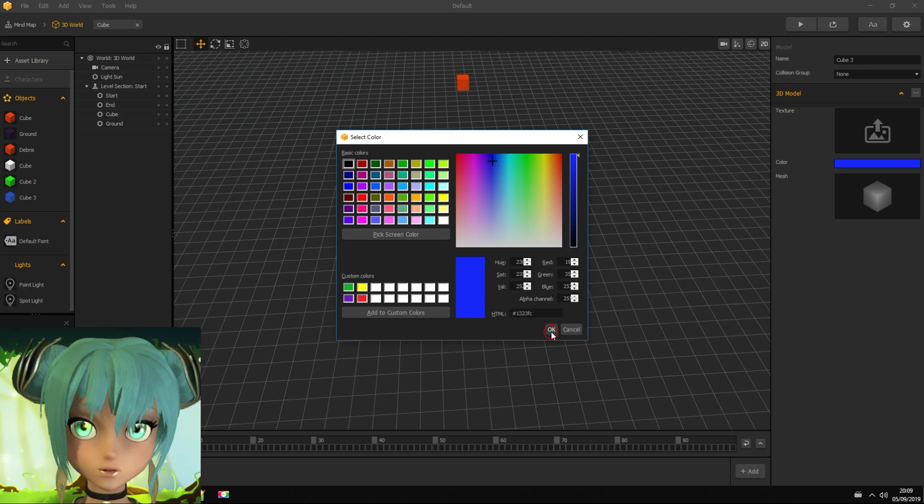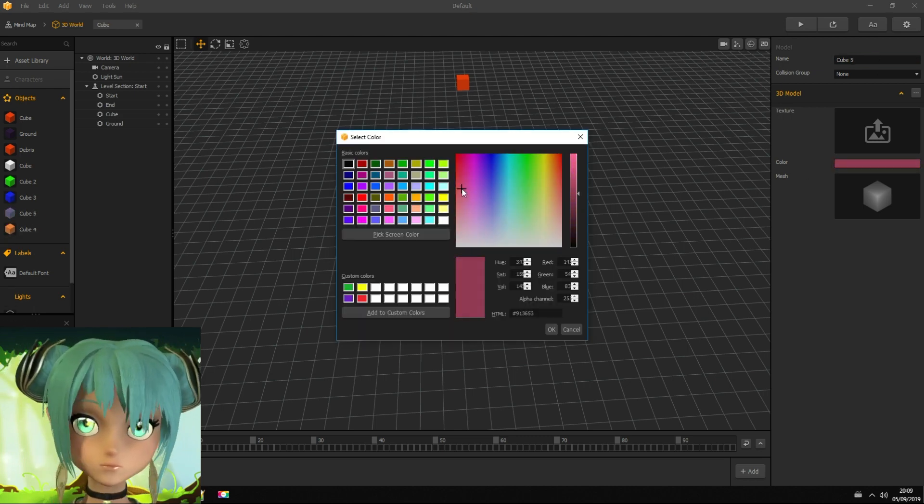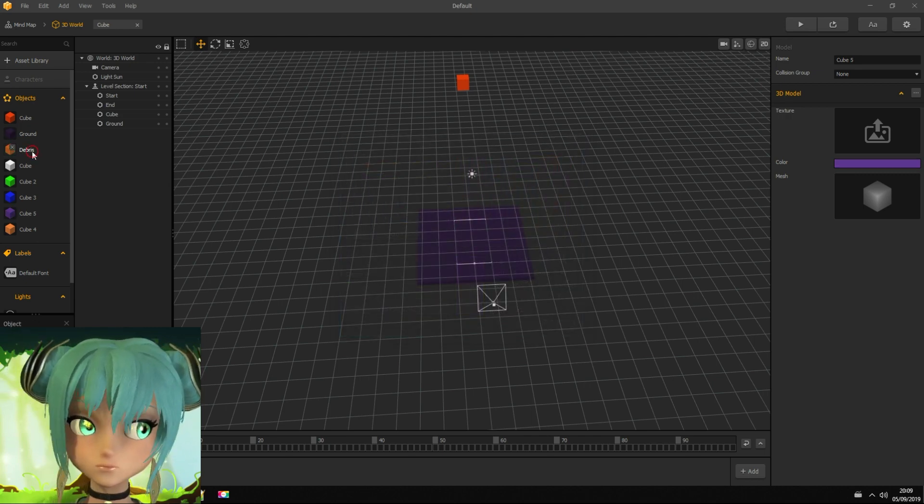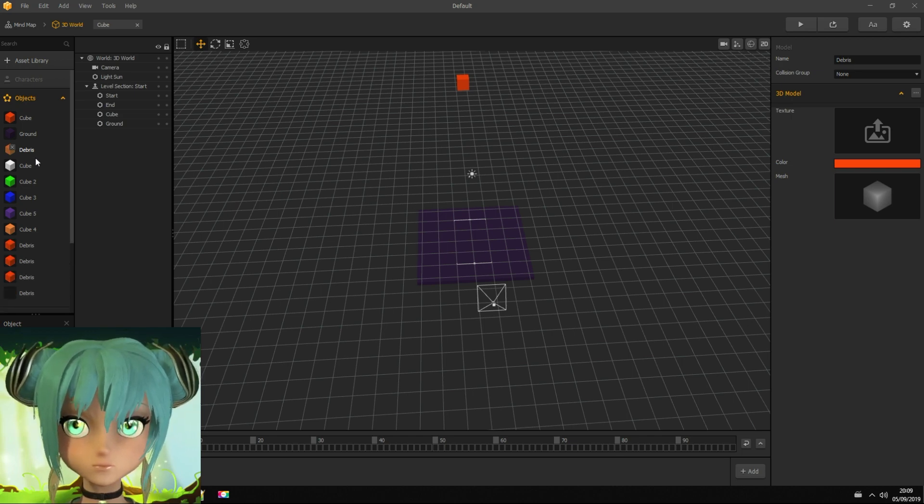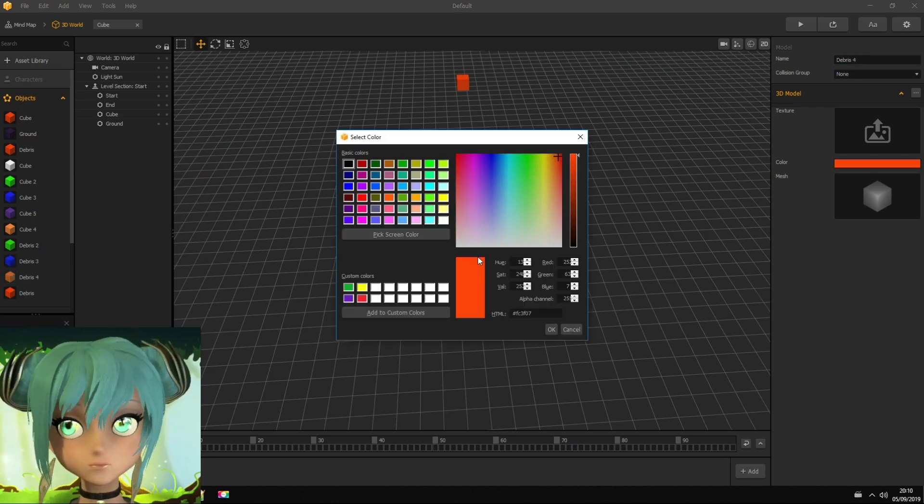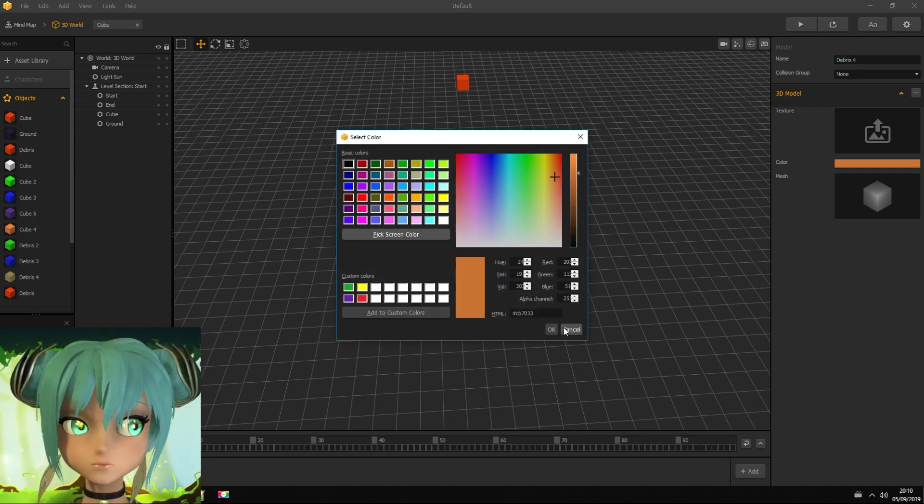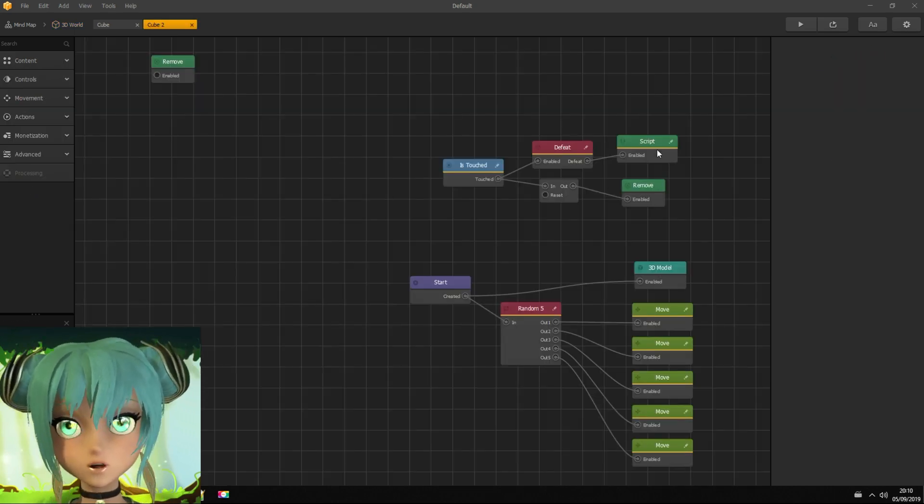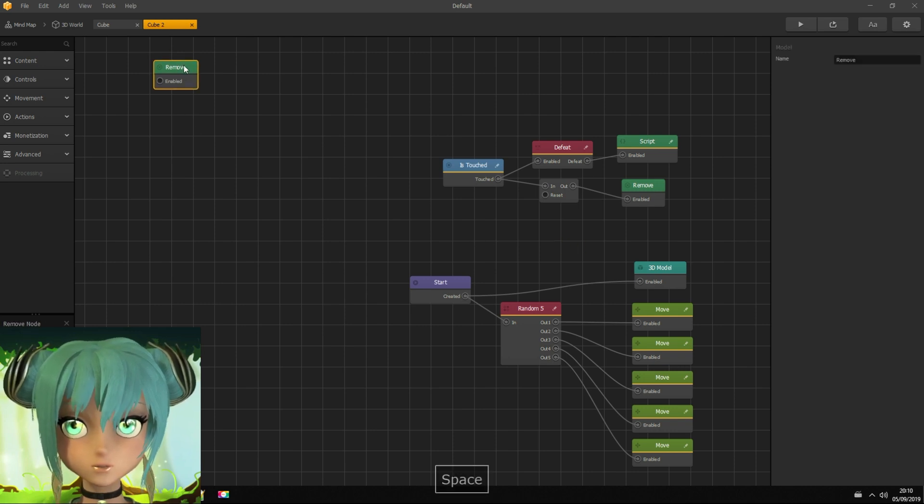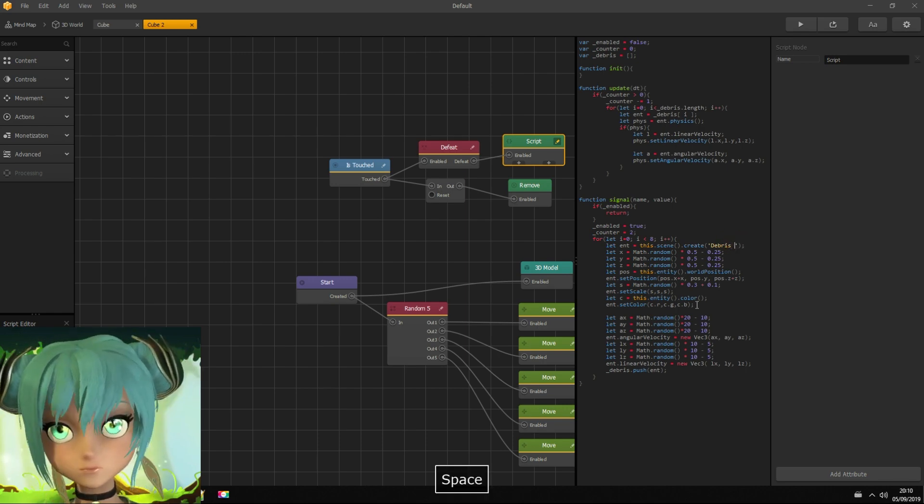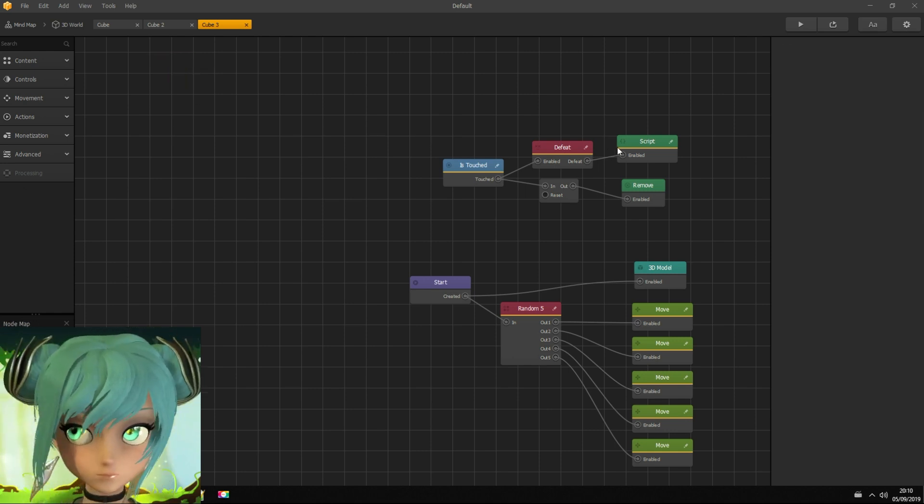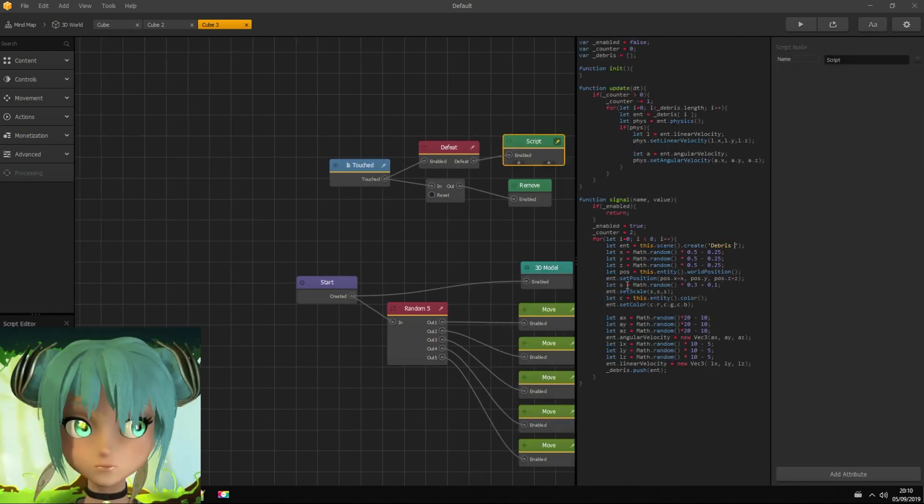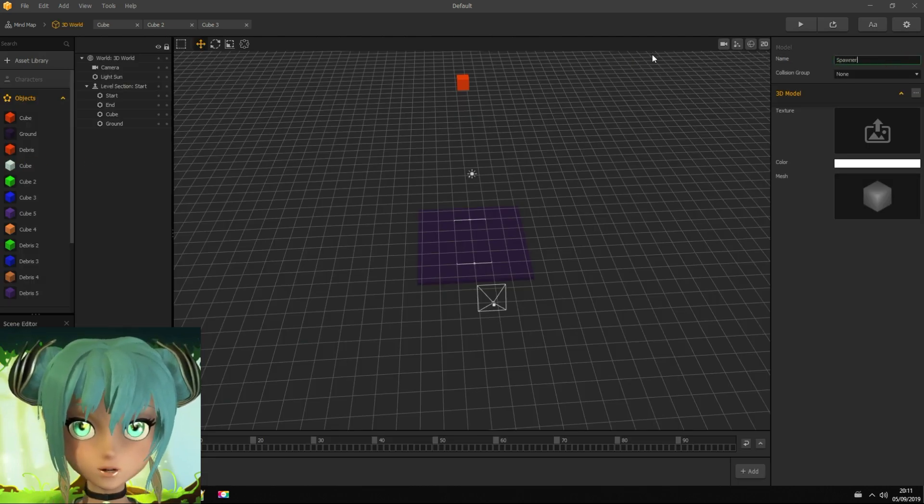Now I need to duplicate cube. Total of five cubes are needed, giving them different colors. And same thing with debris asset. Now I need to modify explosion script and change debris name accordingly. Also renaming spawner asset as spawner.